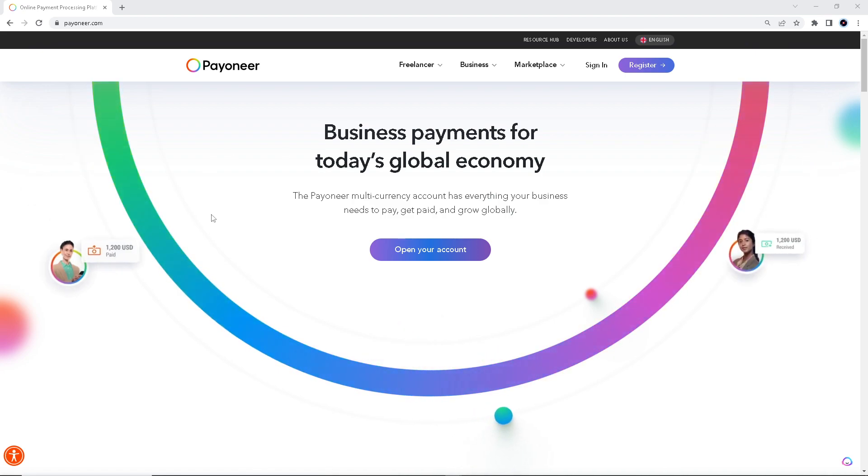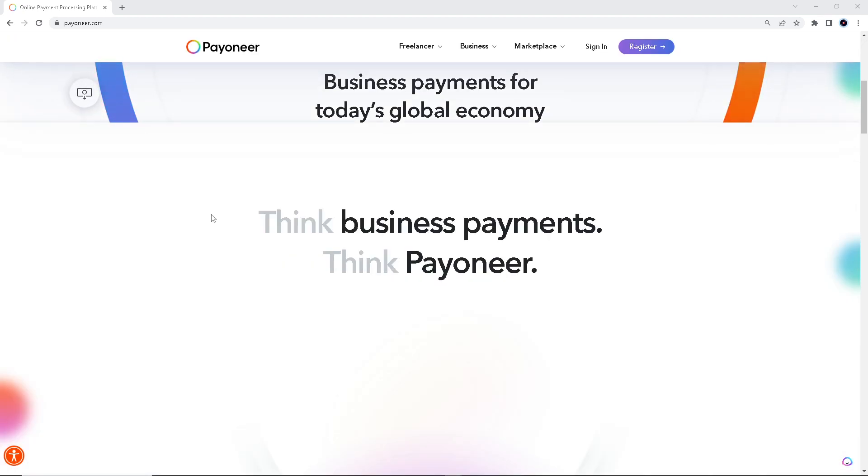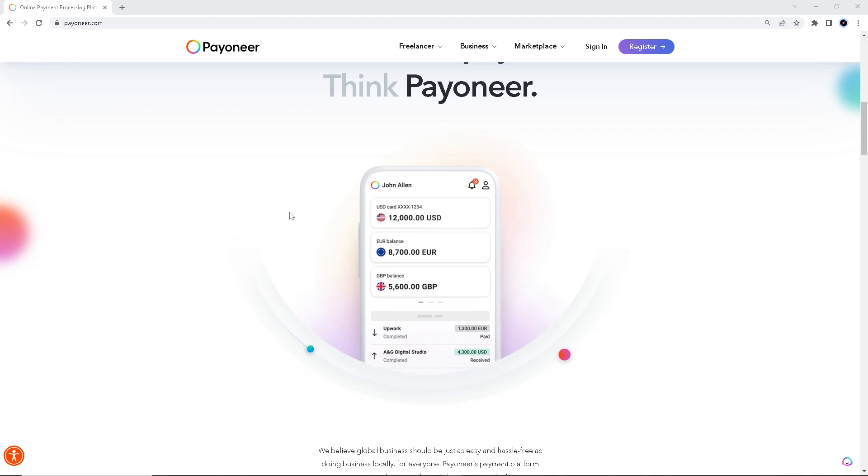Right, so now I'm here at Payoneer.com. If you don't have a Payoneer account, you might want to sign up. It's free anyway, and then log in using your credentials.